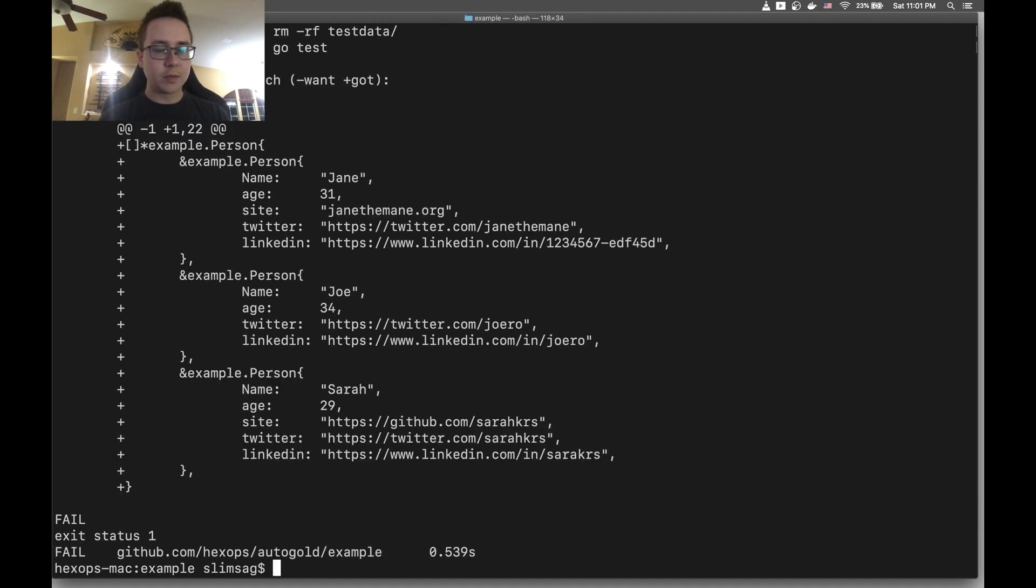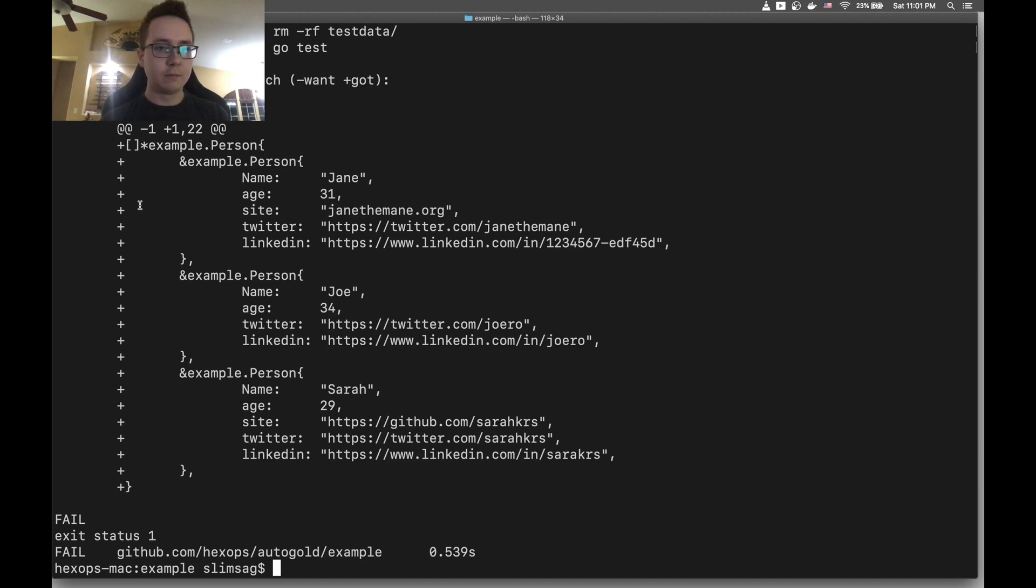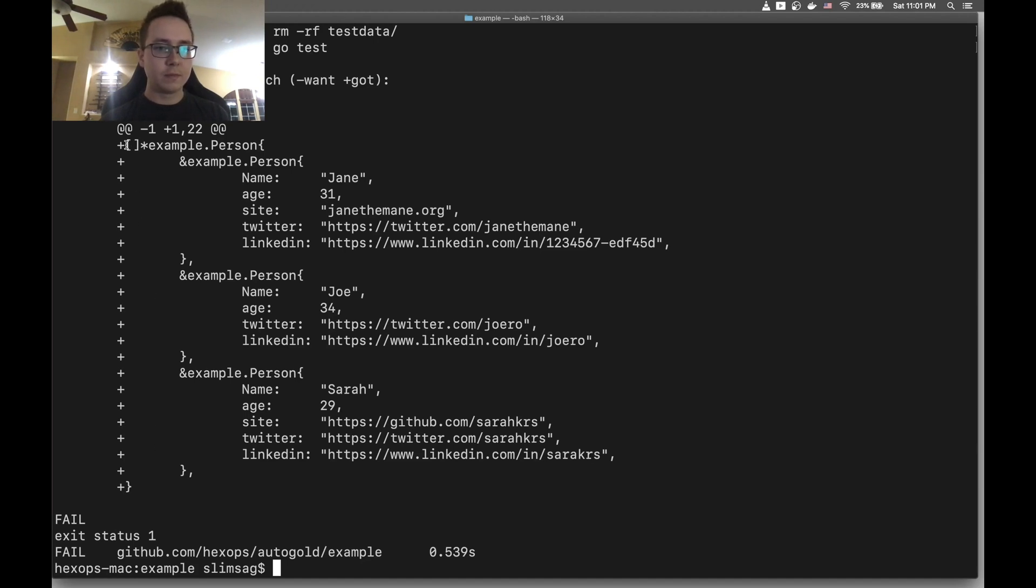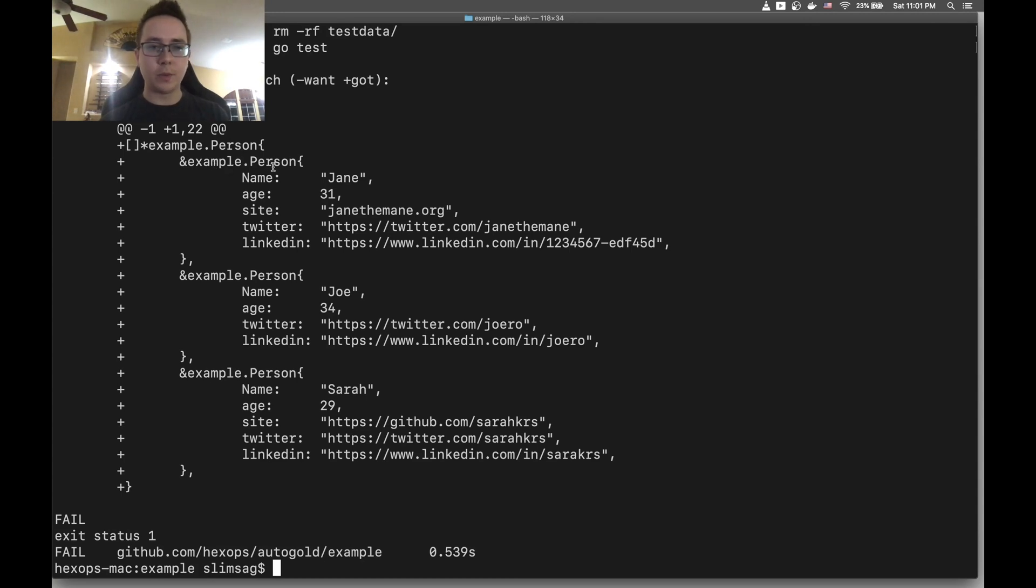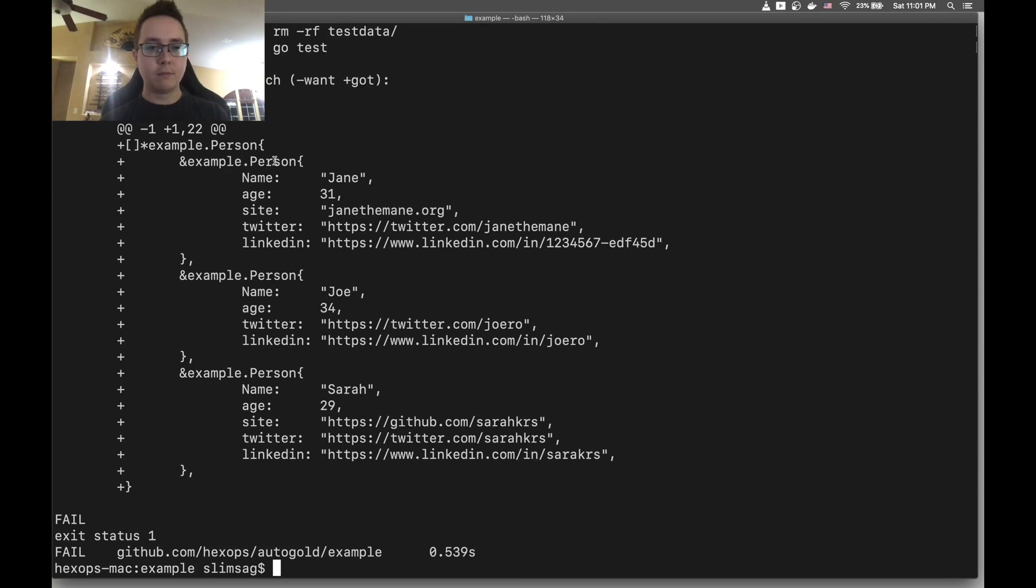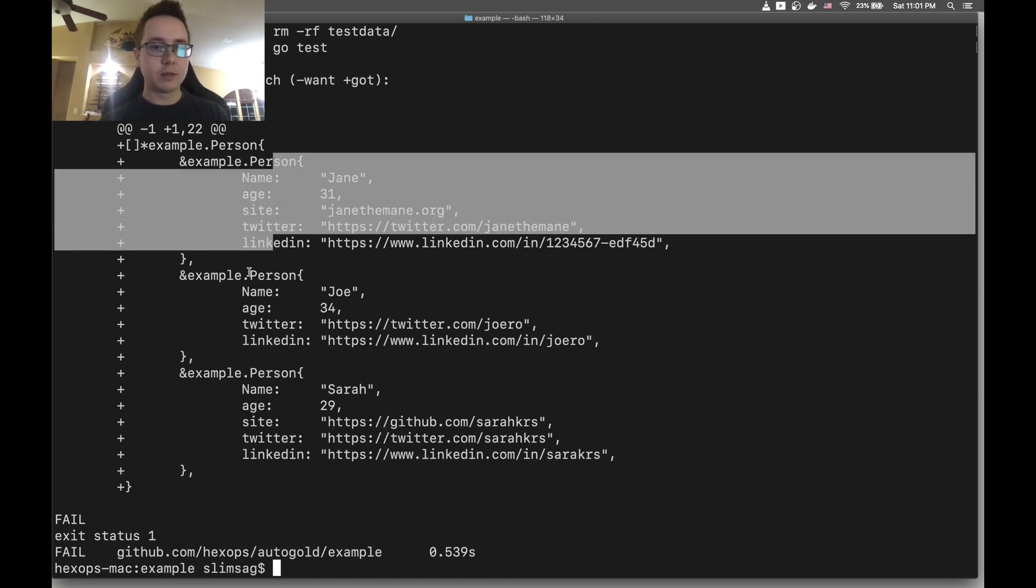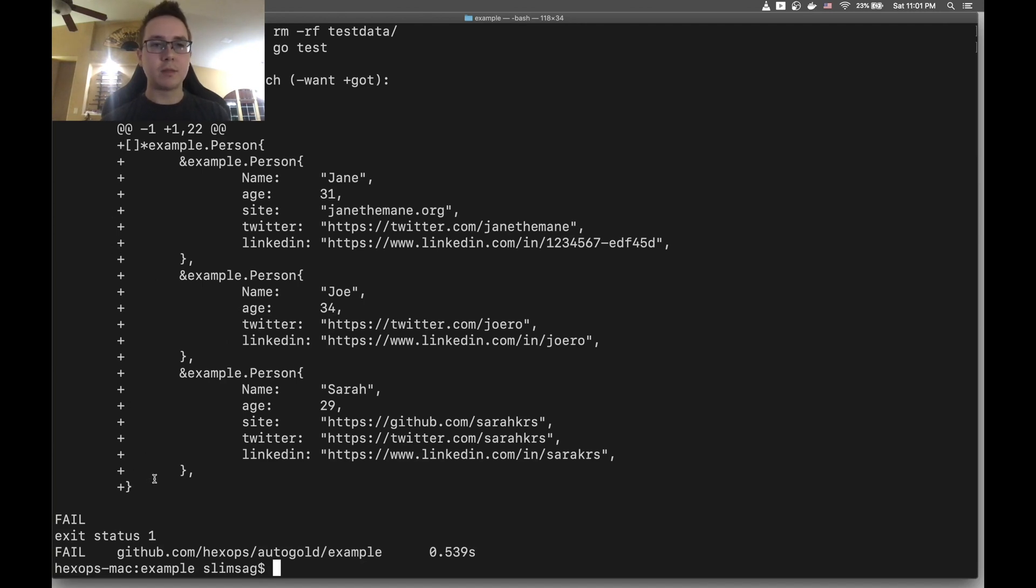We'll see here that essentially it's trying to say that we've got an array of persons and we want to populate all of these. And all these lines on this diff are additions since there is no file. I just removed it.